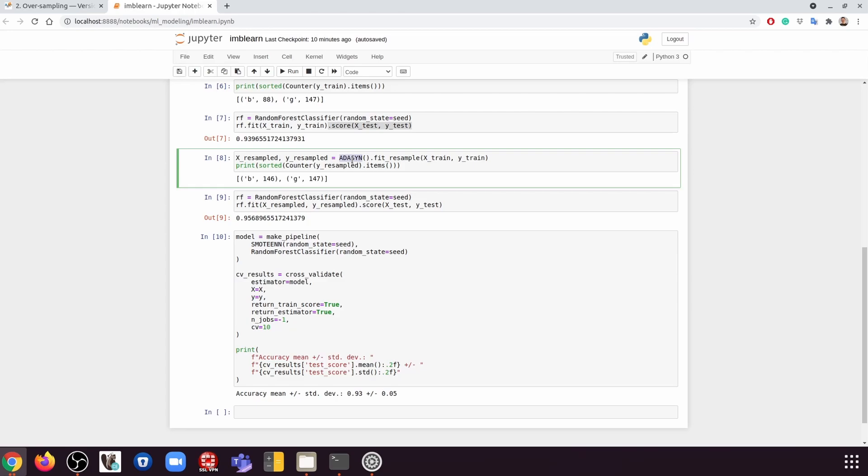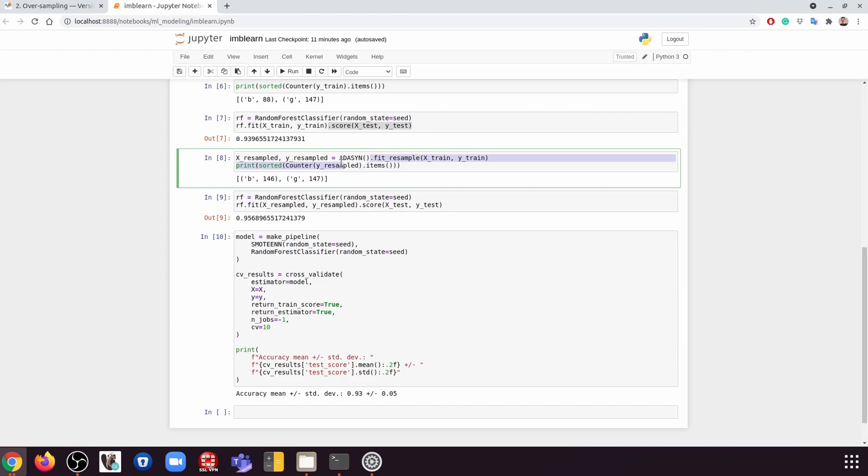So this is the specific random sampler we're going to use. So what it does is that this is one of the oversamplers. So we are going to oversample the minority class. So because there is less of you, I'm going to create more instances like you so that you're not going to be a minority class anymore.